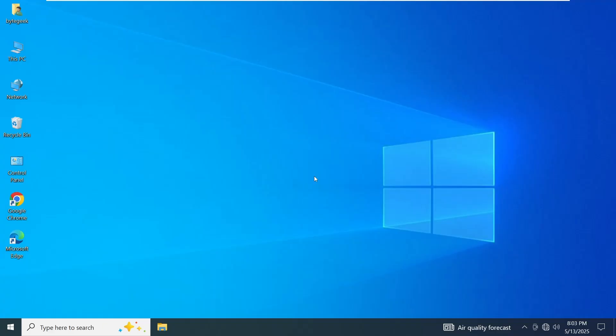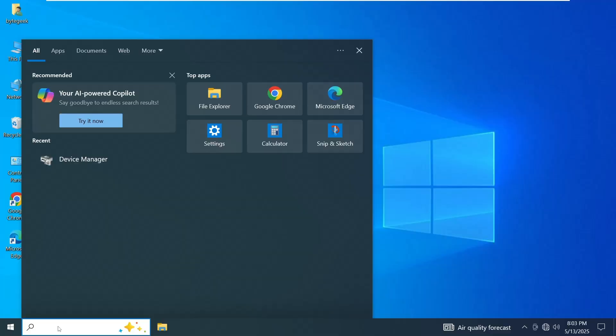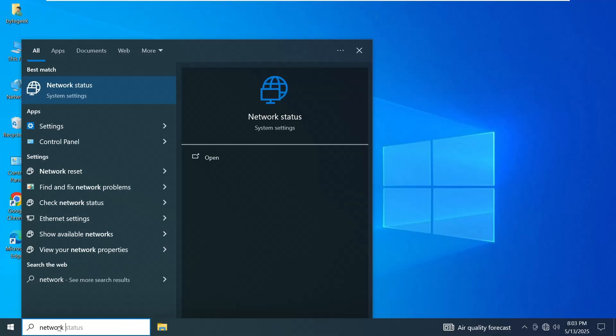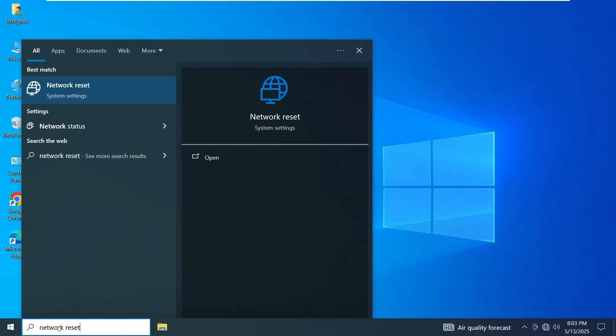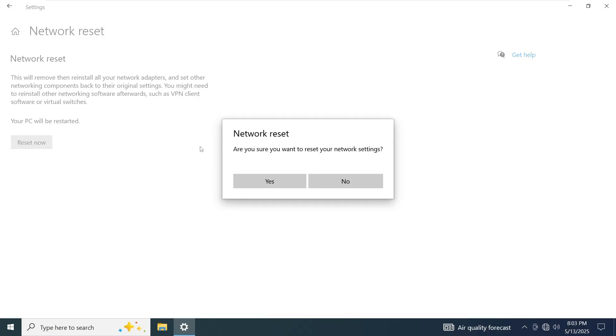If everything else fails, you can perform a complete network reset. To do this, click on the Start menu and search for Network Reset. In the results, click on the Network Reset option. On the next screen, click Reset Now button and confirm by selecting Yes.